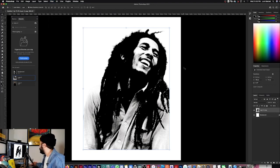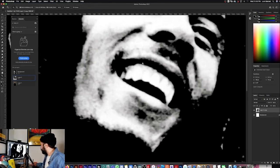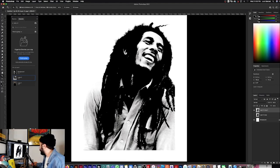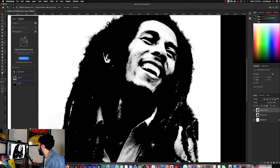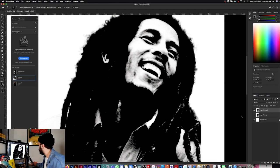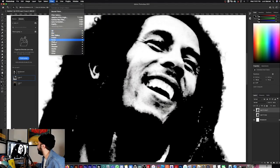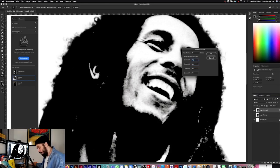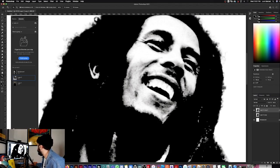Now I'm going to make a copy of that layer and hide the layer below — just to save it in case I need to go back. Now I want to maybe play with half-toning, get a little bit of halftone going on here before we apply the threshold. Go to Filter > Pixelate > Color Halftone, and make sure all the channels are on 45 so they align and aren't offset.